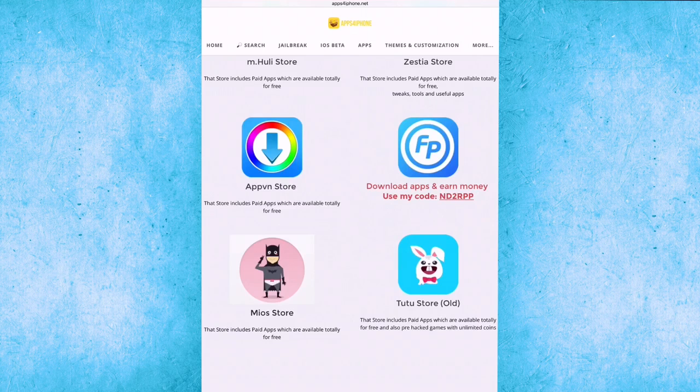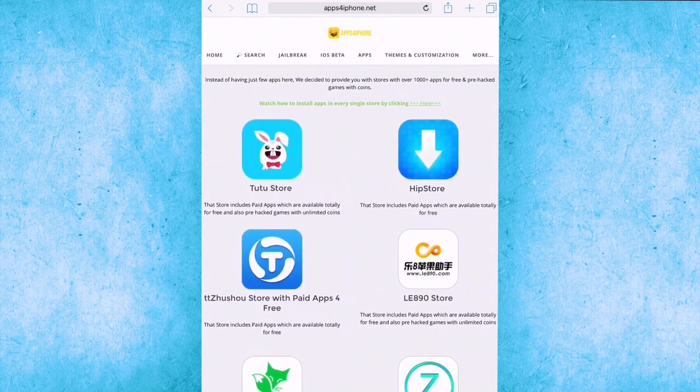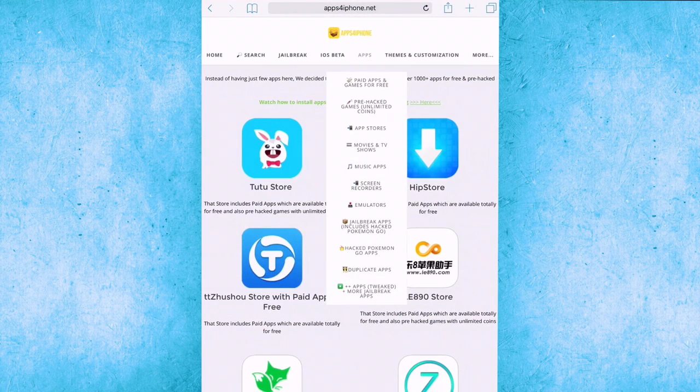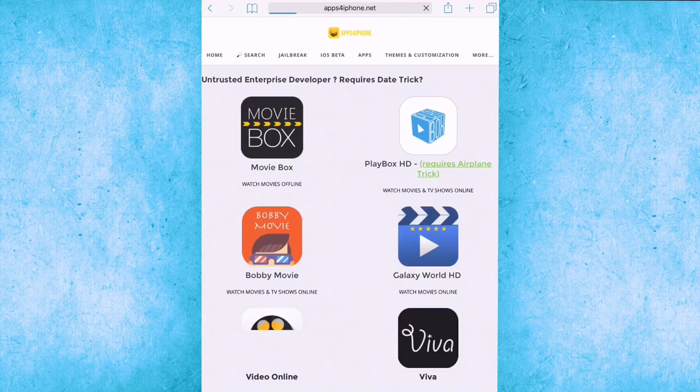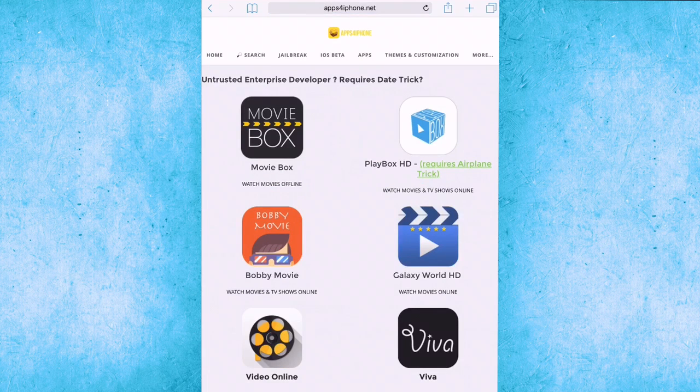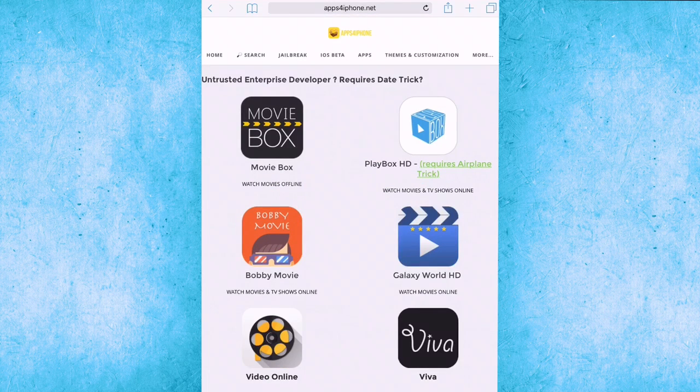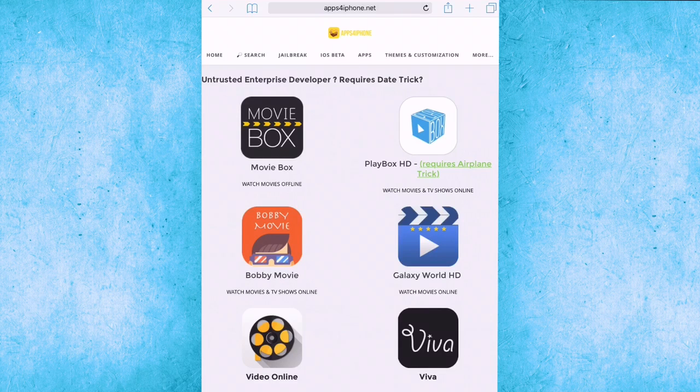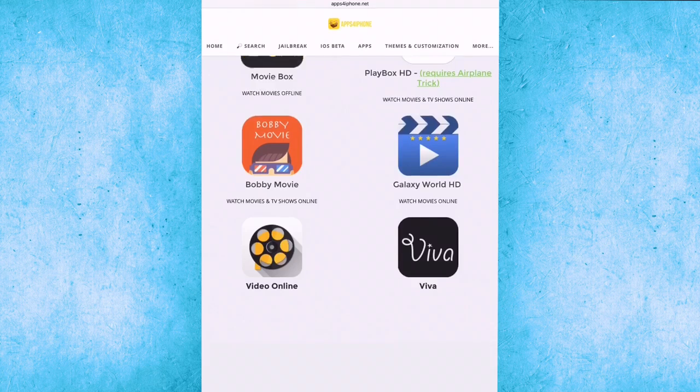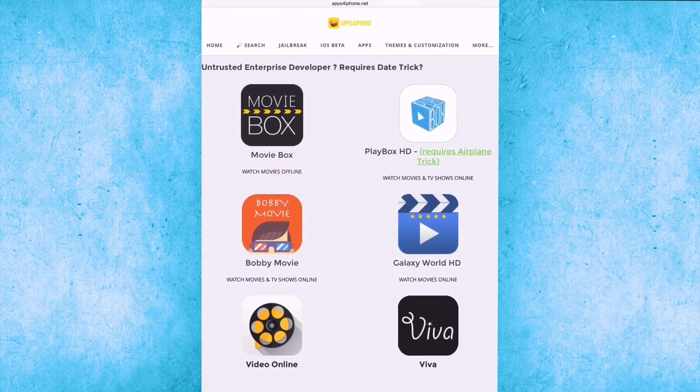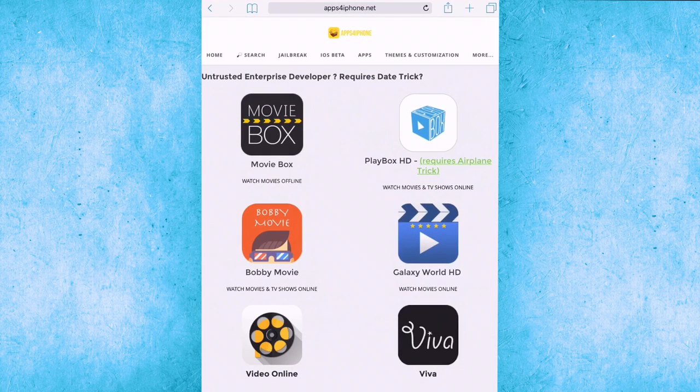Let's go to the next thing: movies and TV shows. There's all the movies and TV shows. These apps let you watch them for free without jailbreak. Bobby Movie, Movie Box is the best, and Play Box, both are the best.